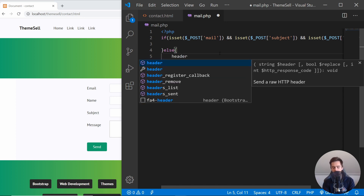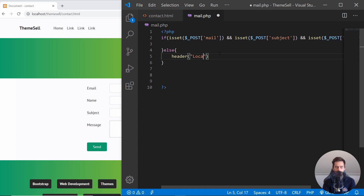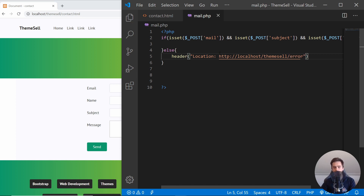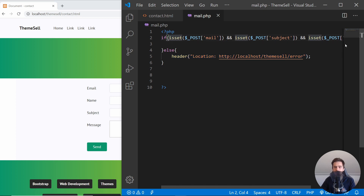If the data is not set, we can redirect the user using the header() function. Inside here you put 'Location:' and then the URL — something like your domain, back to the form, and display a message that something went wrong. So we go to localhost and something like an error page. This takes place when all of the required data is not set.